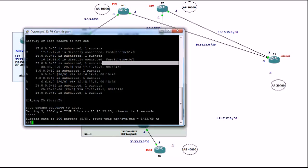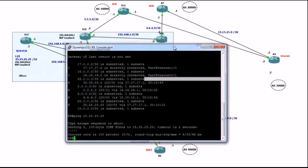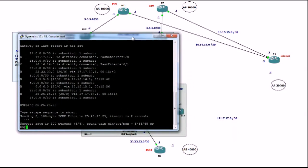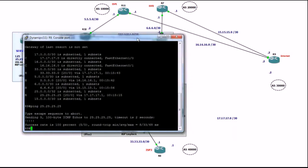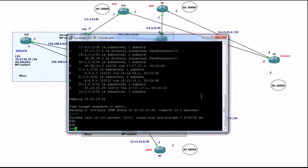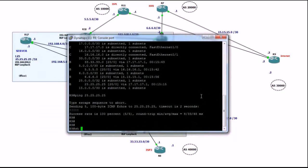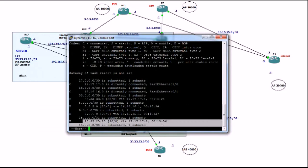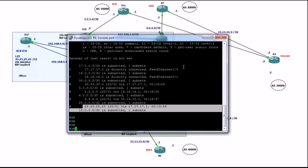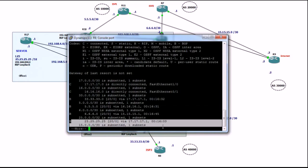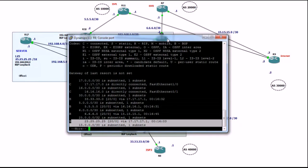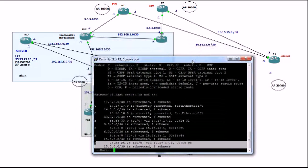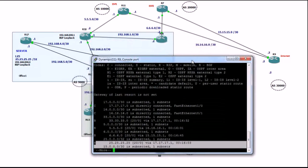So, router9 does not have a connection to ISP3 anymore. Let's try and do show IP route again. And, this route is still there. There is nothing wrong with this configuration. BGP is slow.